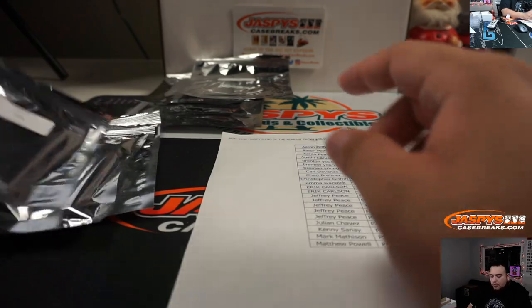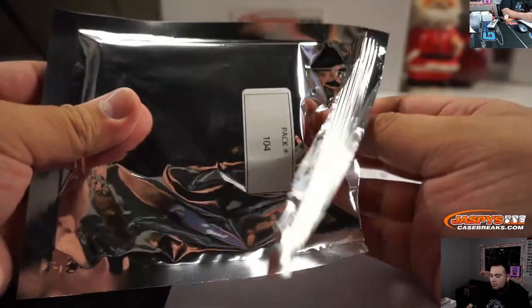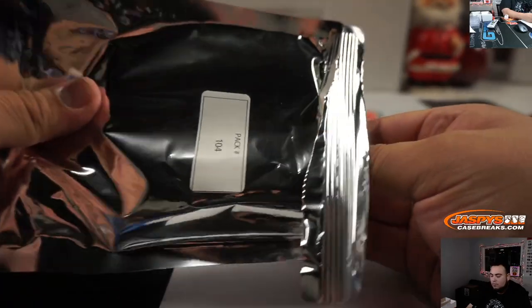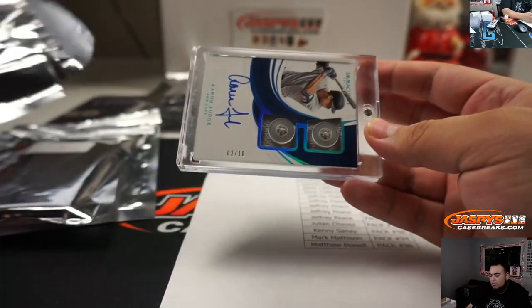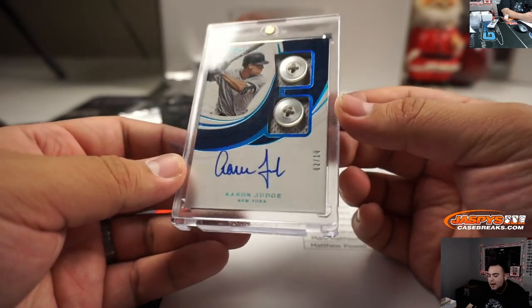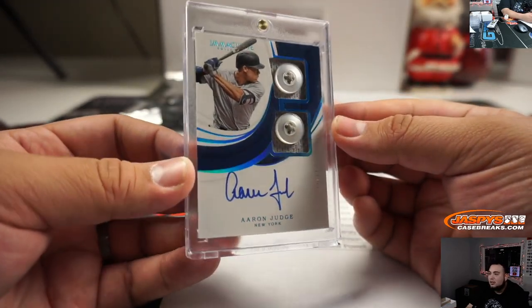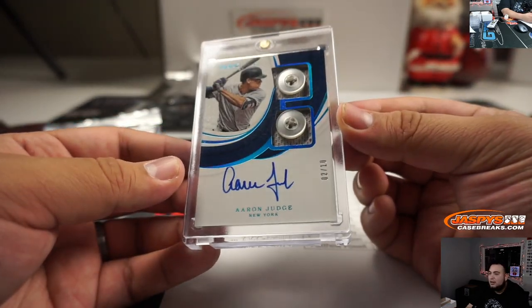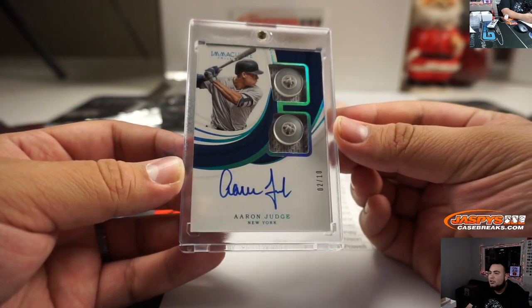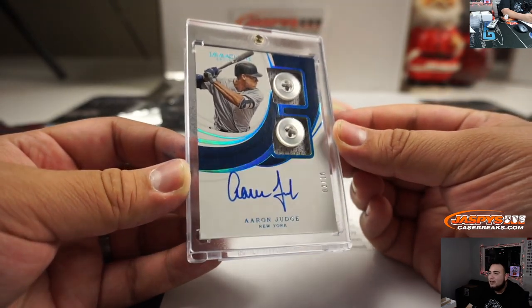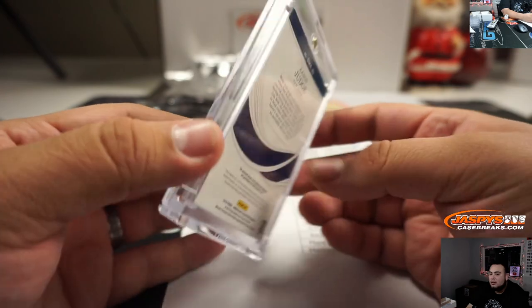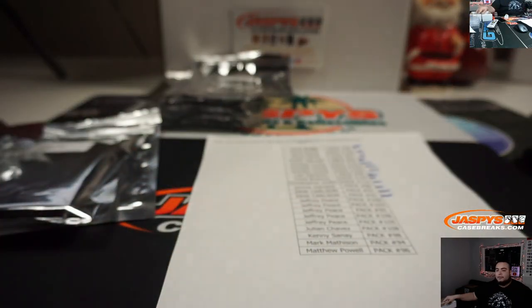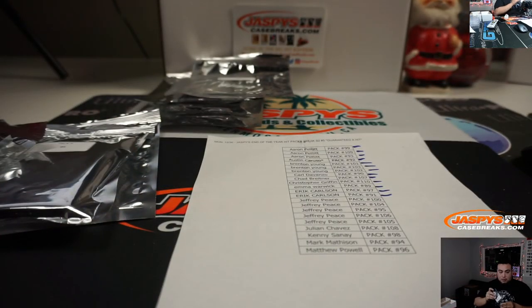Next one is 104. Ooh, Aaron Judge, double button, and on-card autograph, 2 out of 10. There you go Jeffrey.